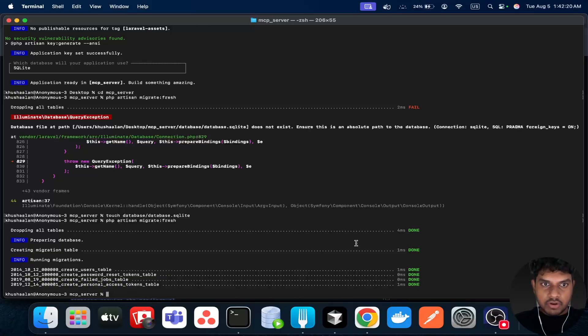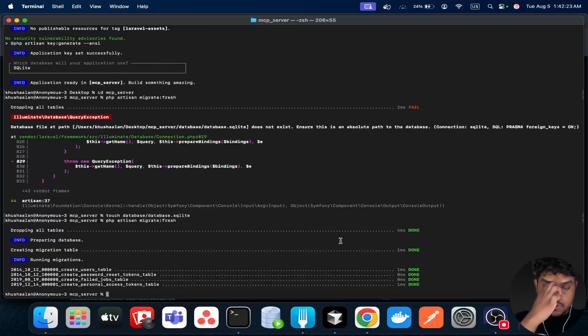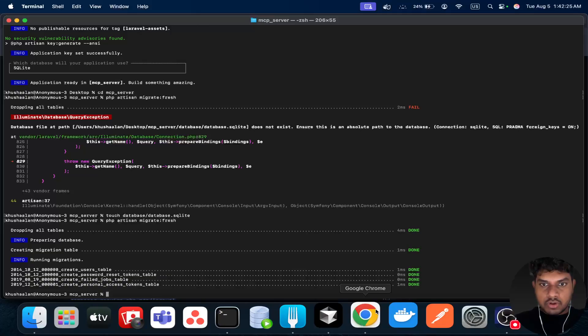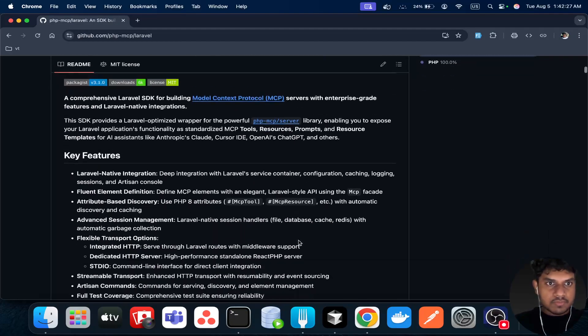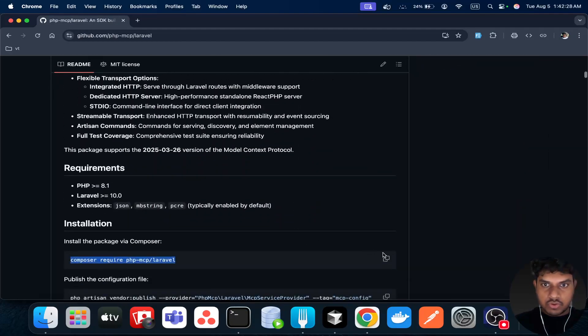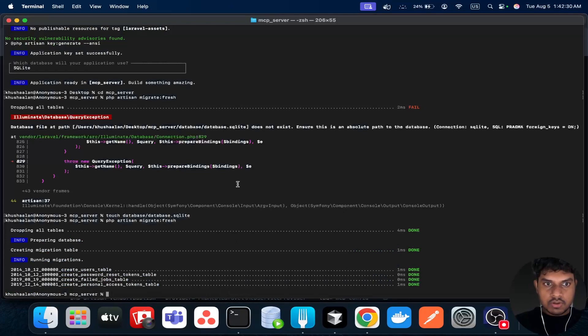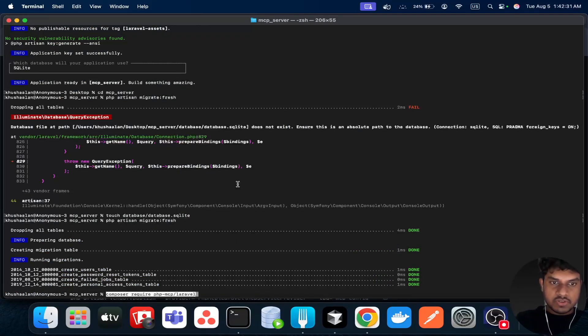The next step is to actually install the package, so you can just go here, copy paste.